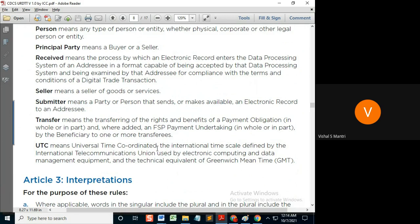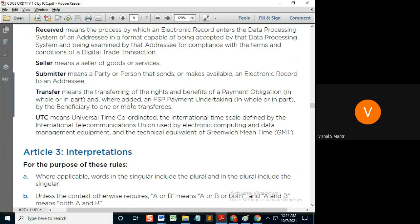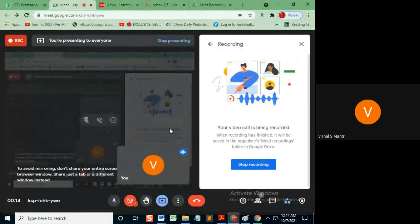It is the technical equivalent of GMT, so Greenwich Mean Time equals UTC. That was about articles 2.1 and 2.2. We'll study article three and further articles in the next video, so bye from my side — keep studying, keep watching. Thanks.